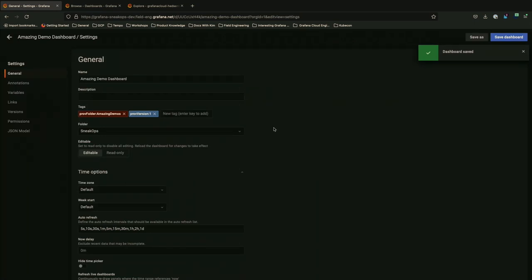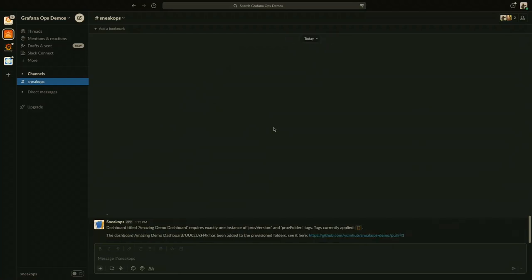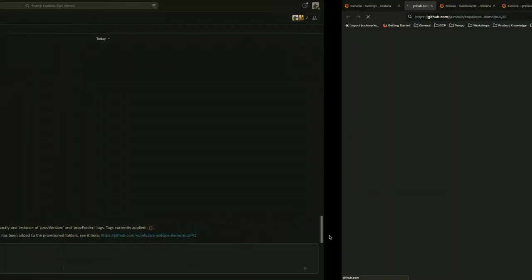We're going to put that in an amazing demos folder and give it a version of one. That will allow us to try again. Dash Daemon should come along shortly and pick up the fact that we want to put it in production in that folder with that version. There we go — Dash Daemon has picked this up and said, okay, you've given me everything I need to provision this. It's also very handily given us the link to GitHub where the PR has been created.